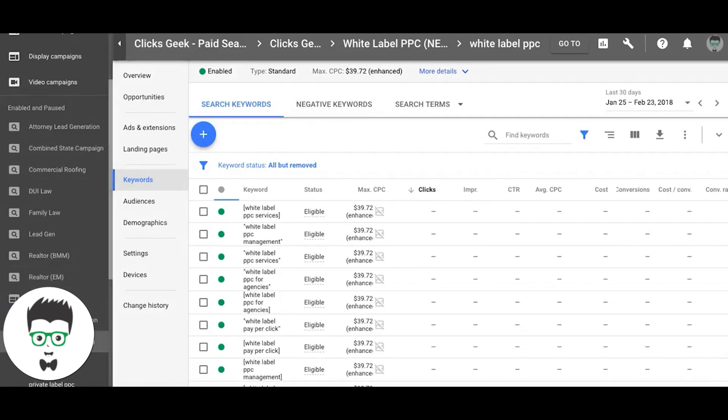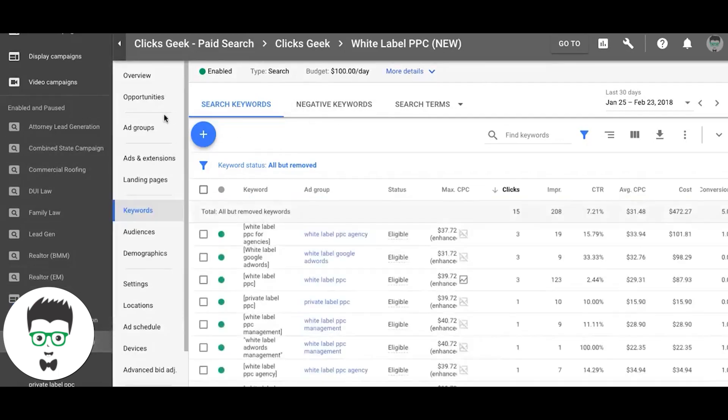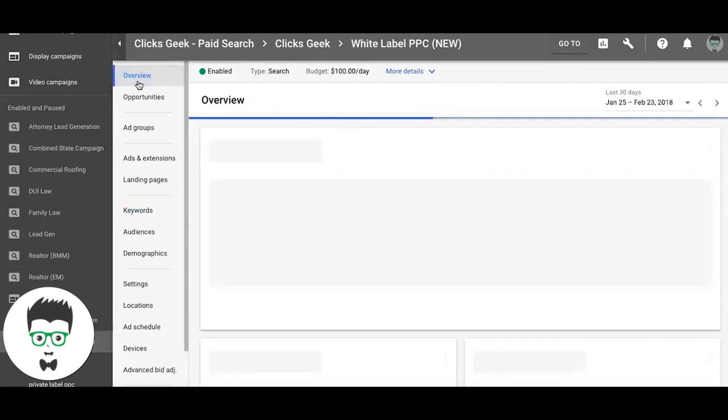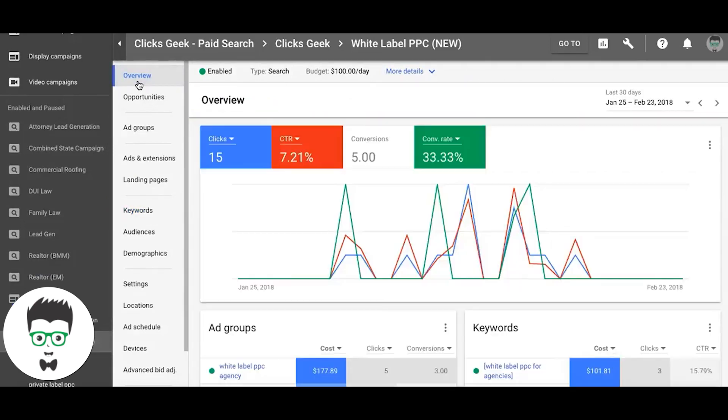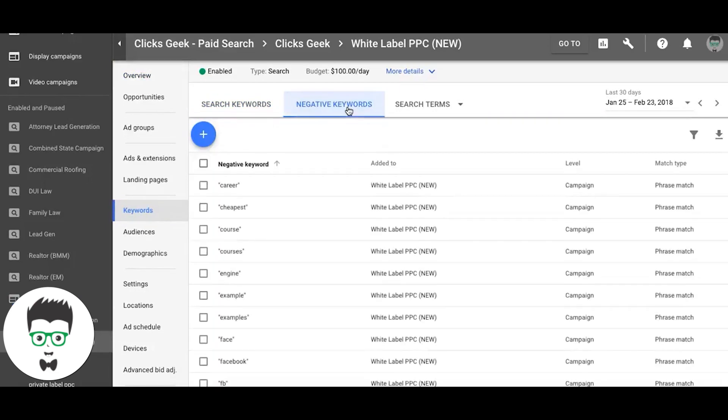So you're coming in from overview, you're going to come down to the keywords tab, you're going to hit negative keywords. See where you got a bunch in here? We hit this plus sign. You want to add them at the campaign level, not ad group.